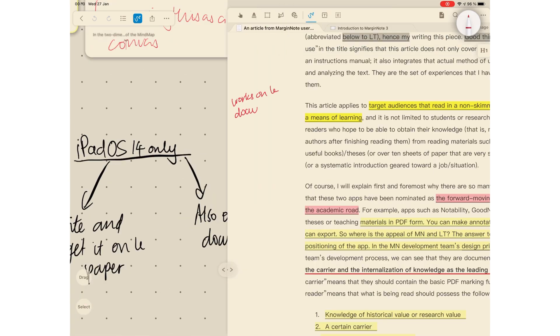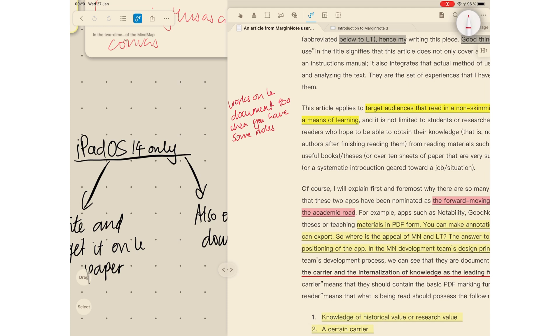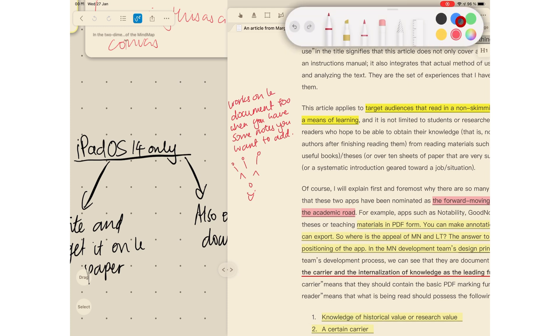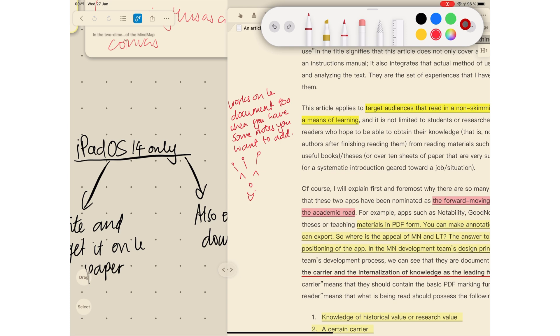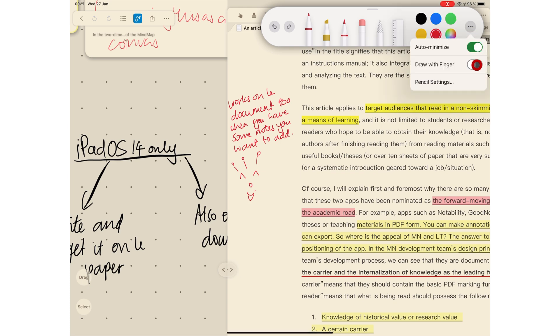You also have the writing tools for your documents as well. If you don't use an Apple Pencil for your iPad, you can turn on the option to draw with finger. That works too.